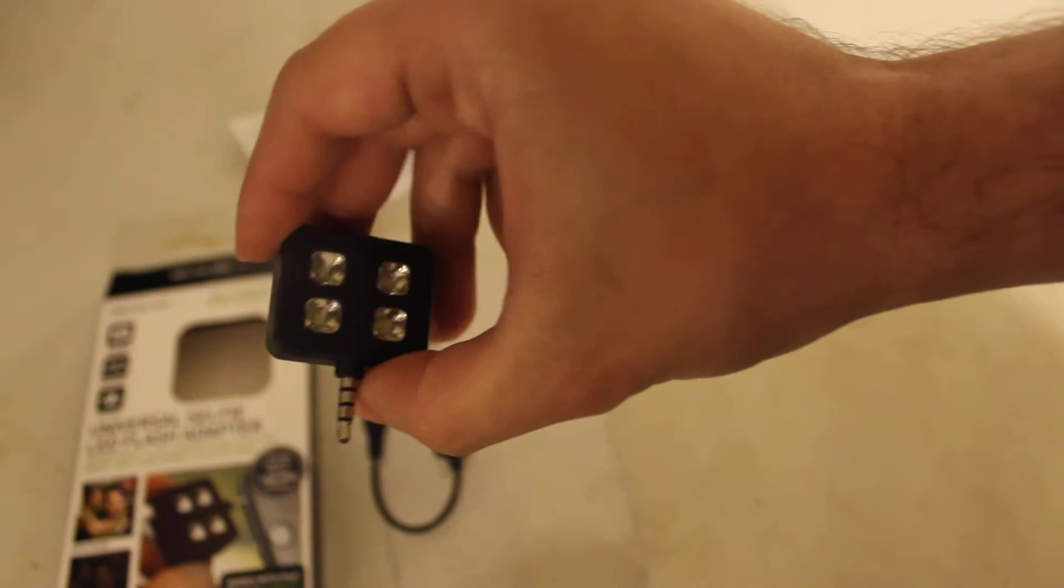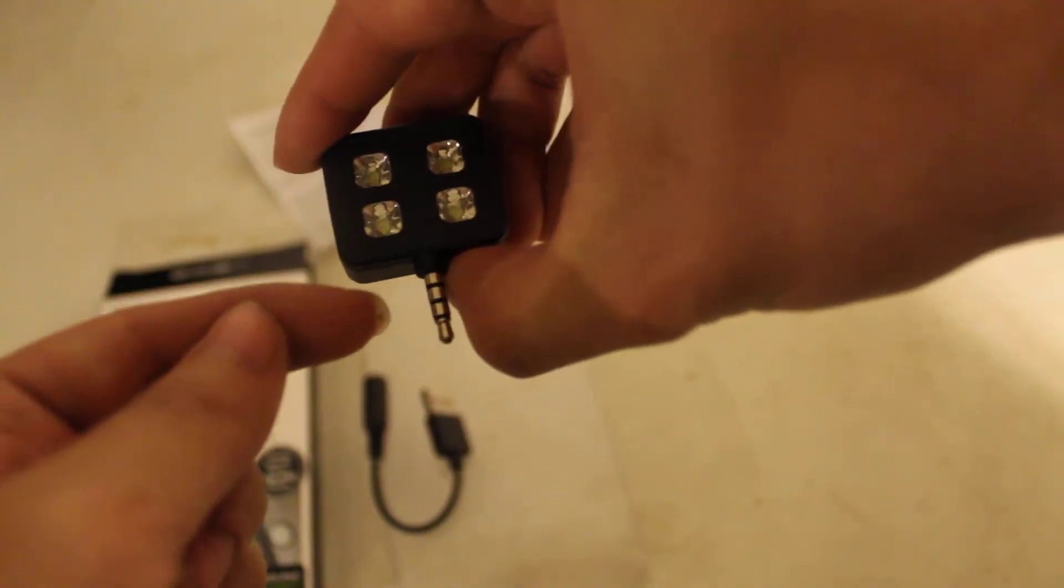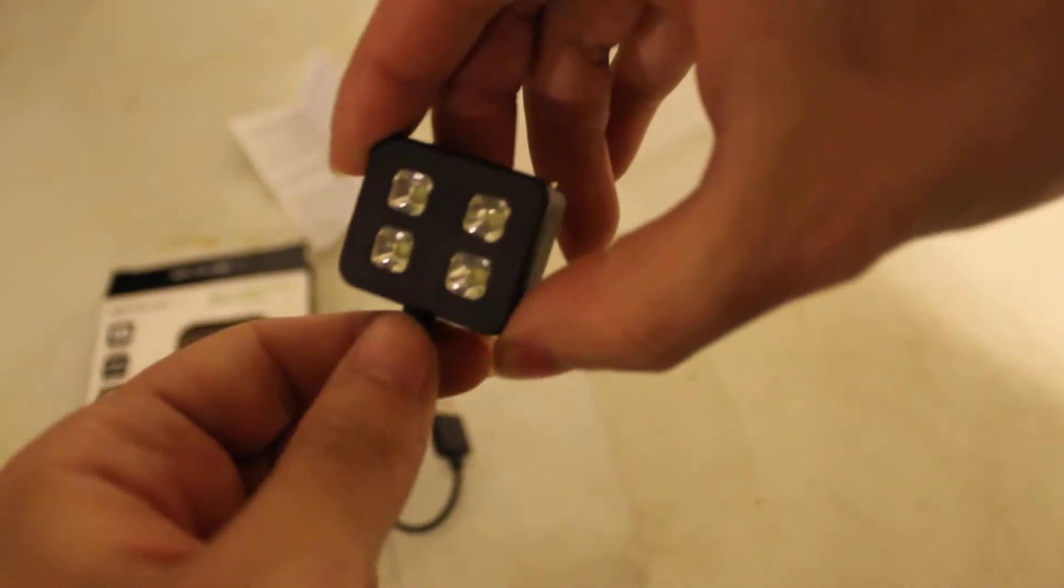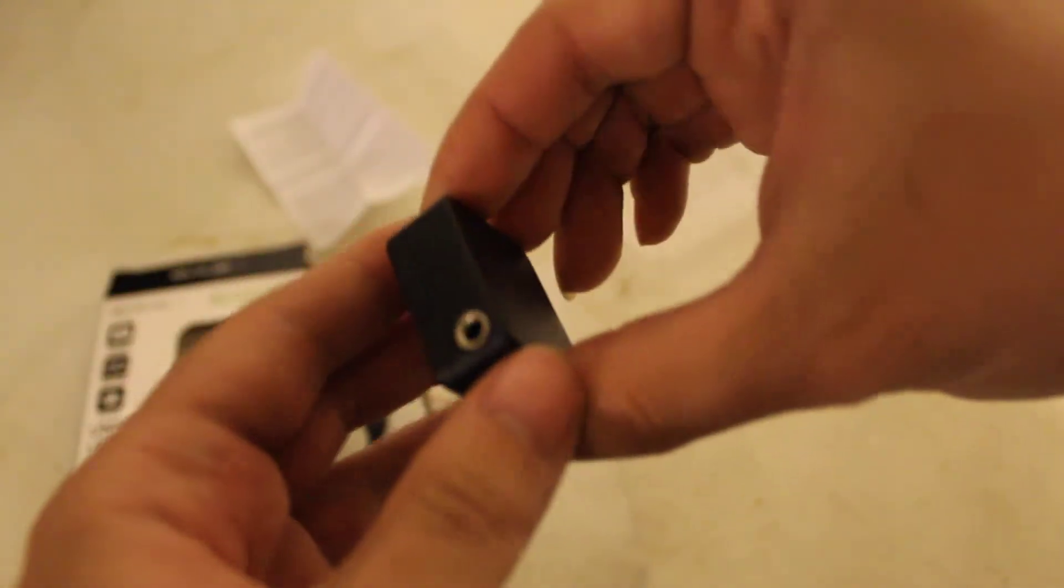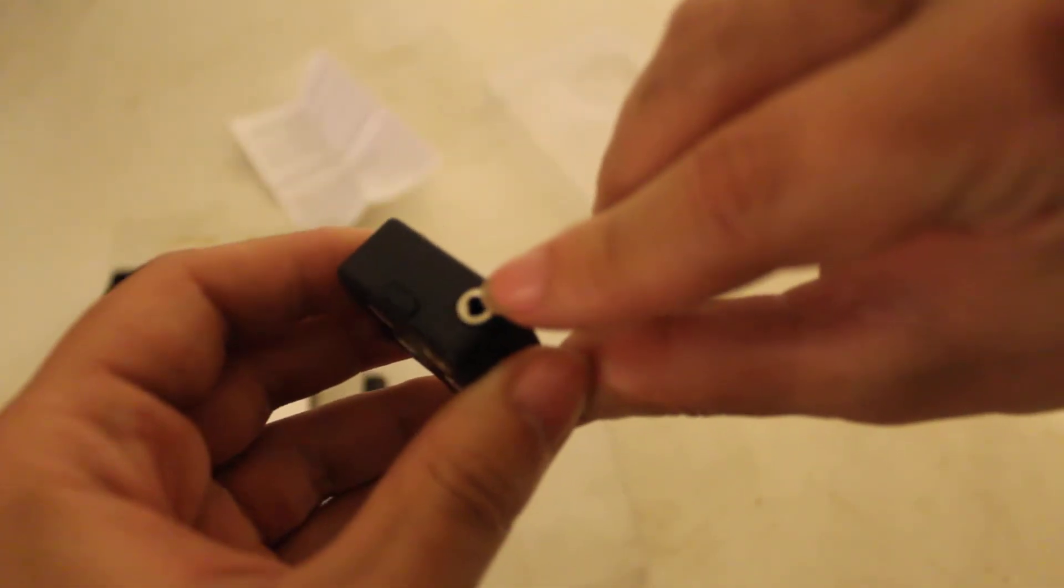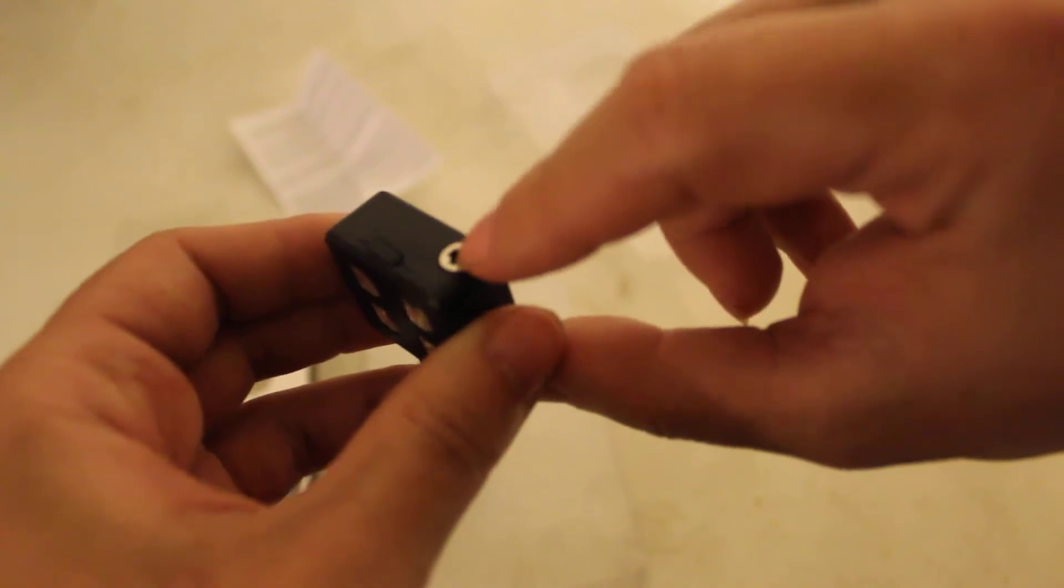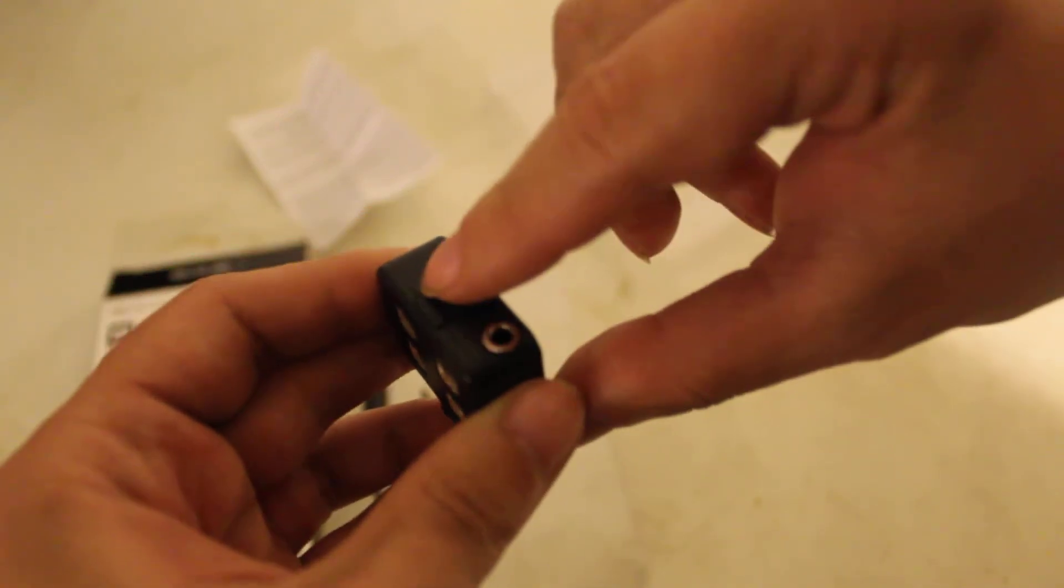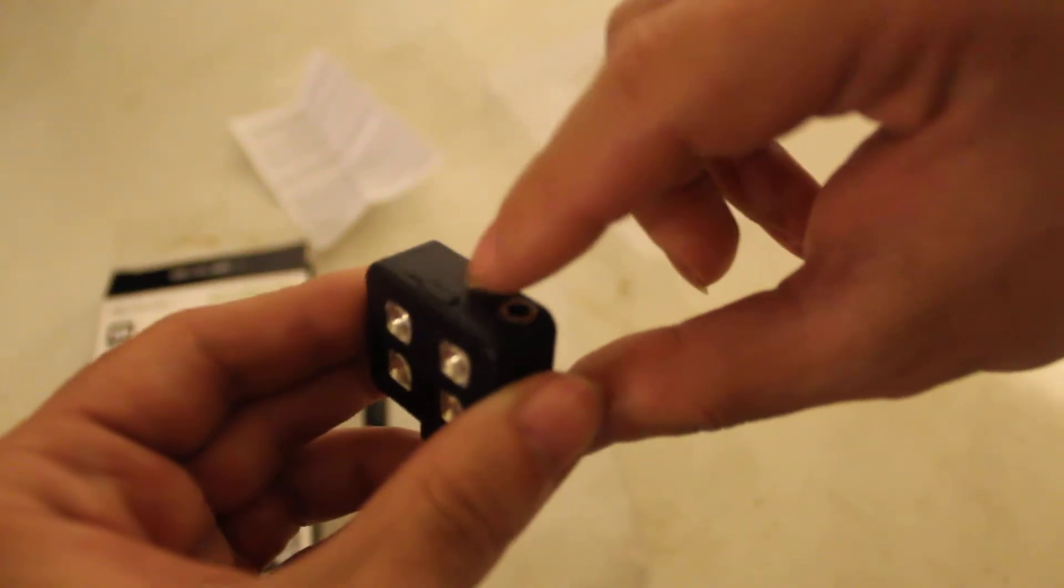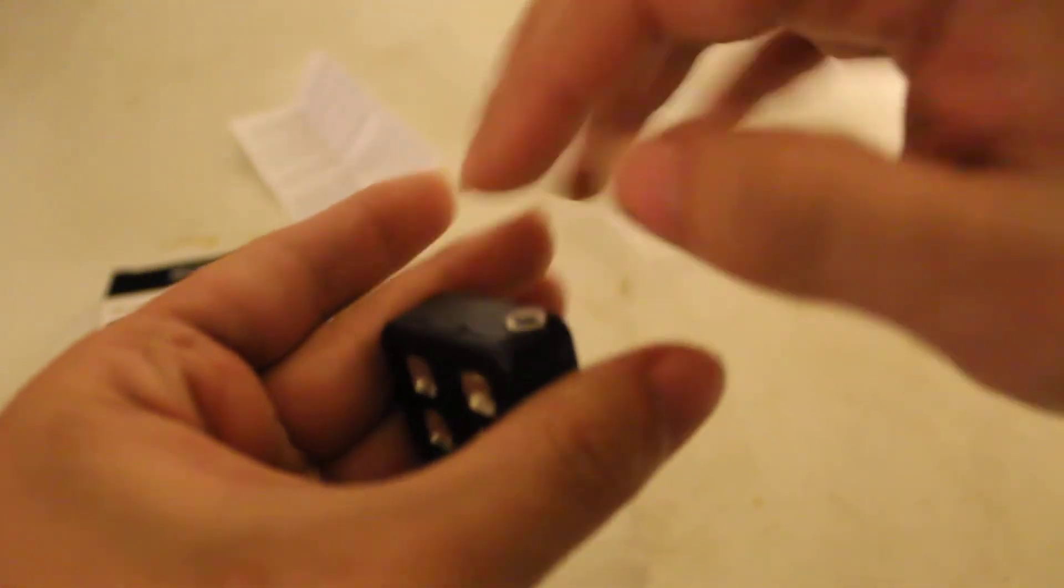So here's our little device. 3.5mm jack right there, four LEDs. This one's in color black. You got another 3.5mm input right there, then you have the on and off button right there, which on the black one is a little bit harder to see.